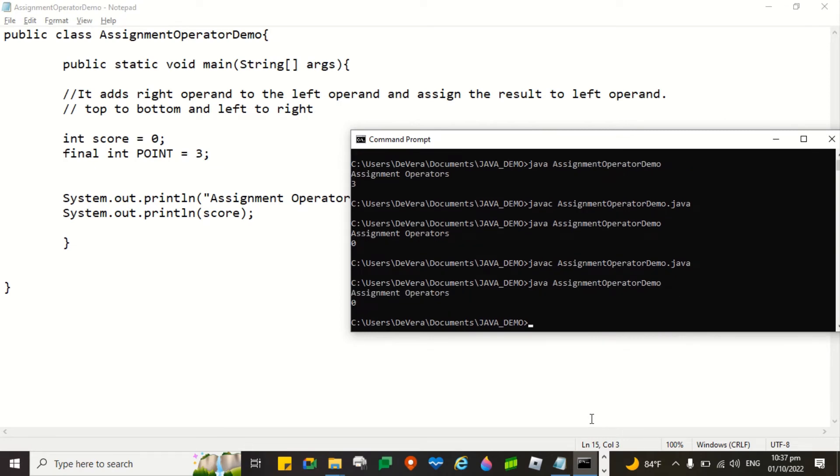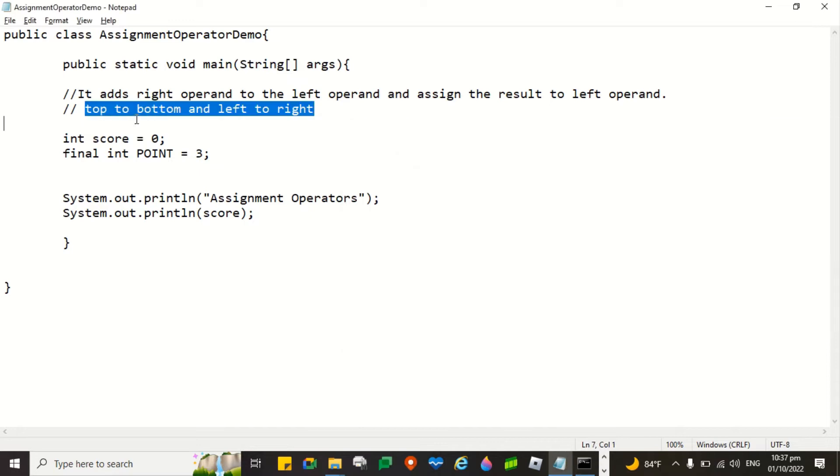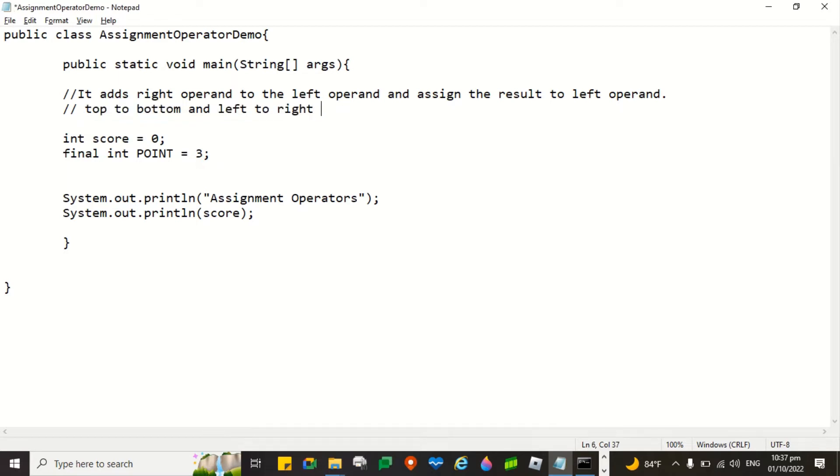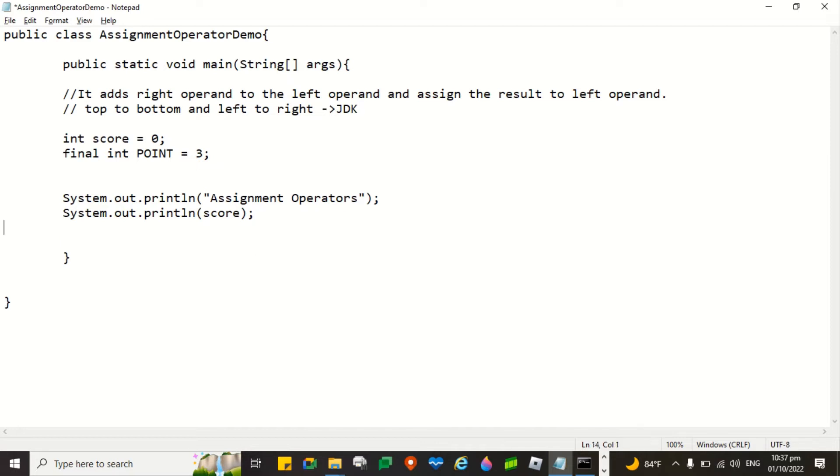The current value of the score variable is 0 because we assigned it here as 0. I have here a comment. This is how the Java development kit interprets the source code. What I'm telling about is the JDK, the compiler, the Java development kit. JDK interprets the source code from top to bottom and left to right. As you can see, there is a variable here in which it is declared as final. Meaning to say if it is final, you cannot change it. I will show you it later on.